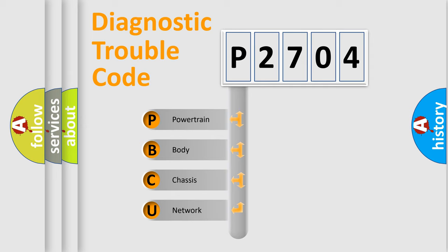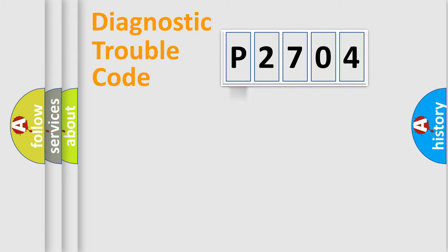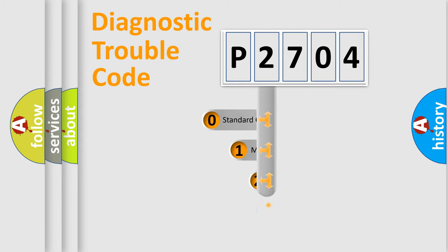We divide the electric system of automobile into four basic units: Powertrain, body, chassis, and network. This distribution is defined in the first character code.